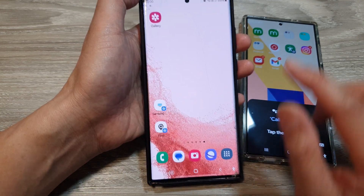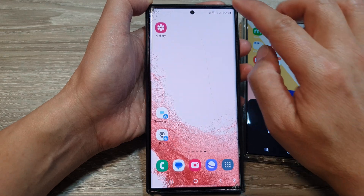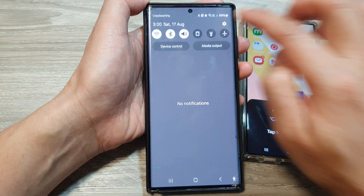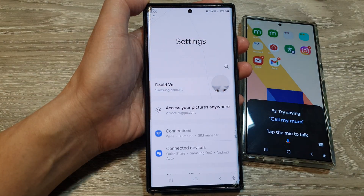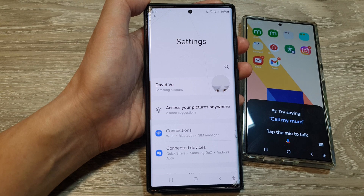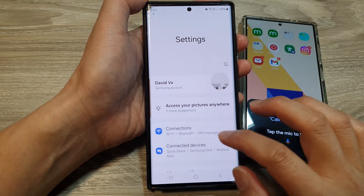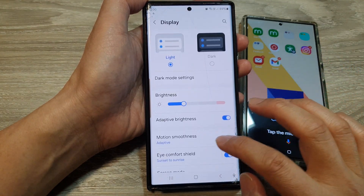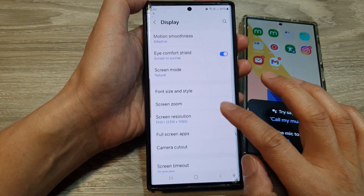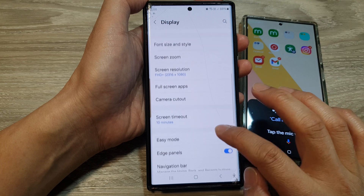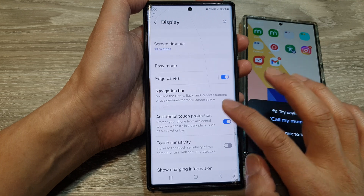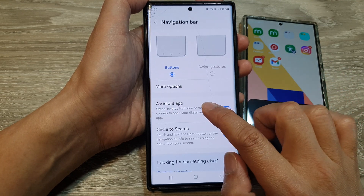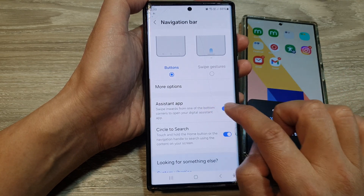To make the changes, swipe down at the top and then tap on the Settings icon. In Settings, scroll down and then tap on Display. Next, go down and then tap on Navigation Bar.